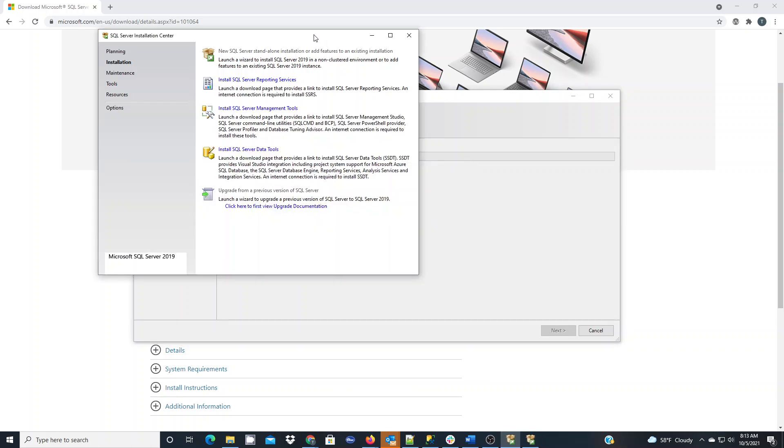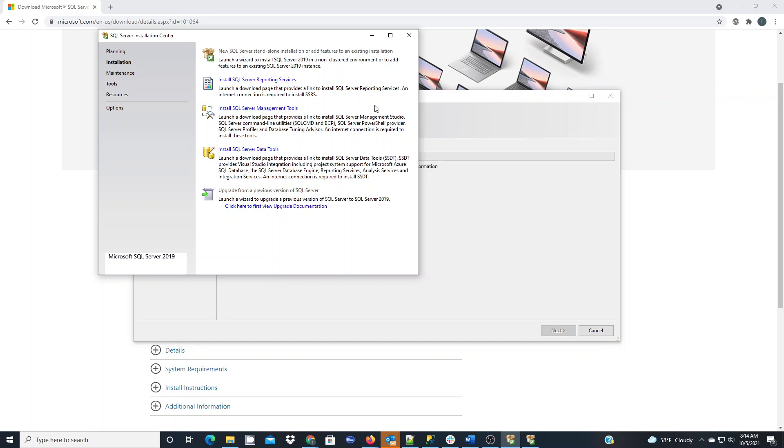The other piece is after you've gotten SQL Express set up, you want to come back to this installation center and you want to install SQL Server Management Tools. That's SSMS. That's the tool you're going to be using to connect to your database and to actually create your databases, restore databases, and to work with SQL.